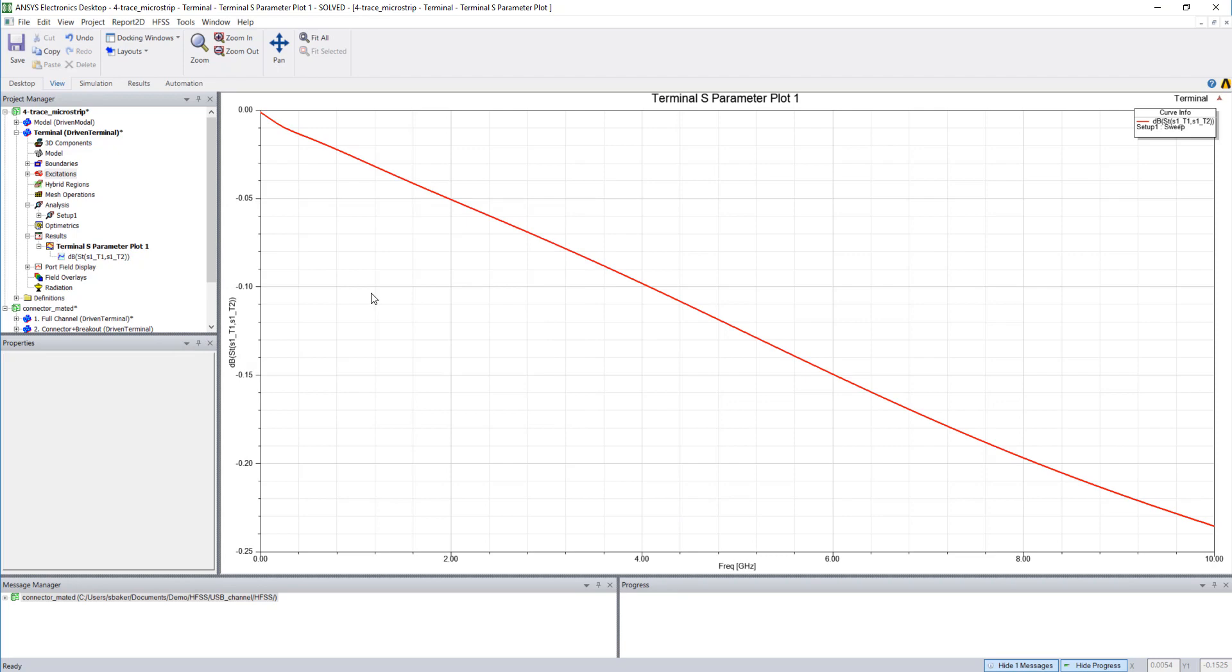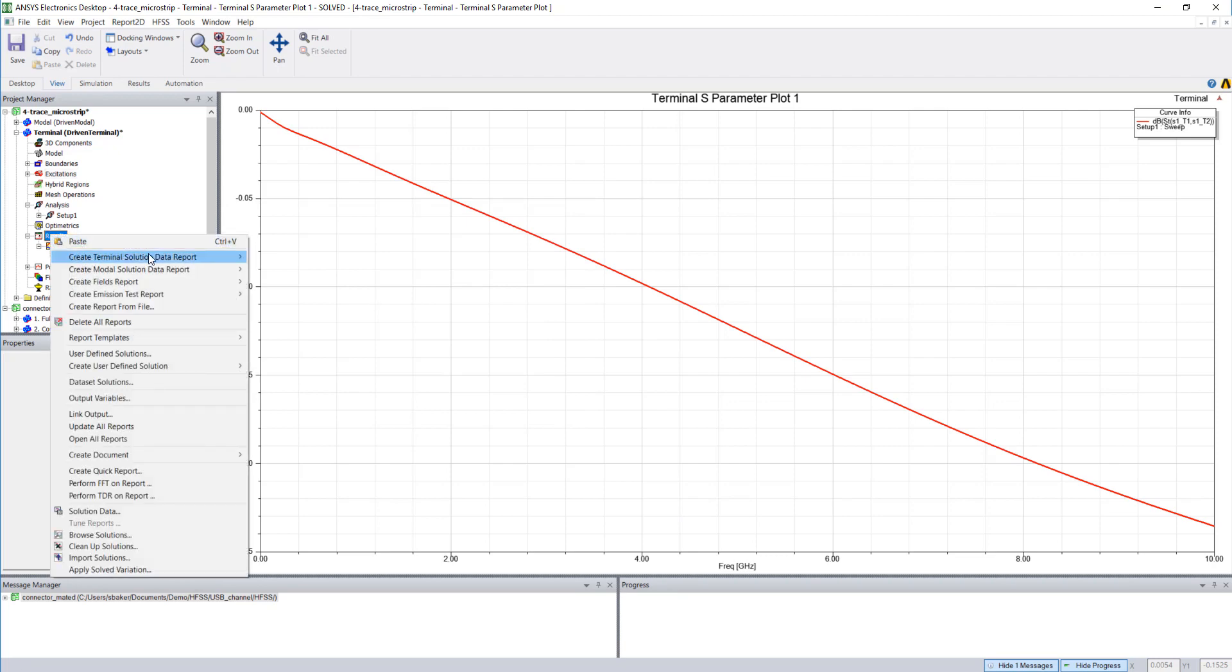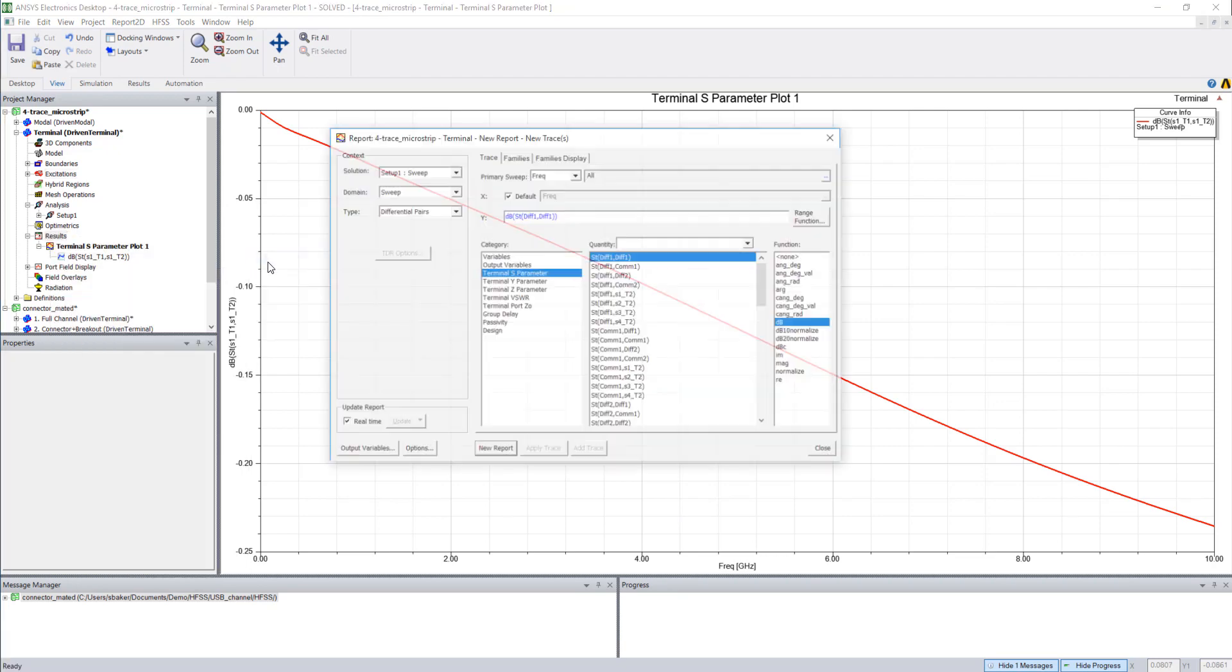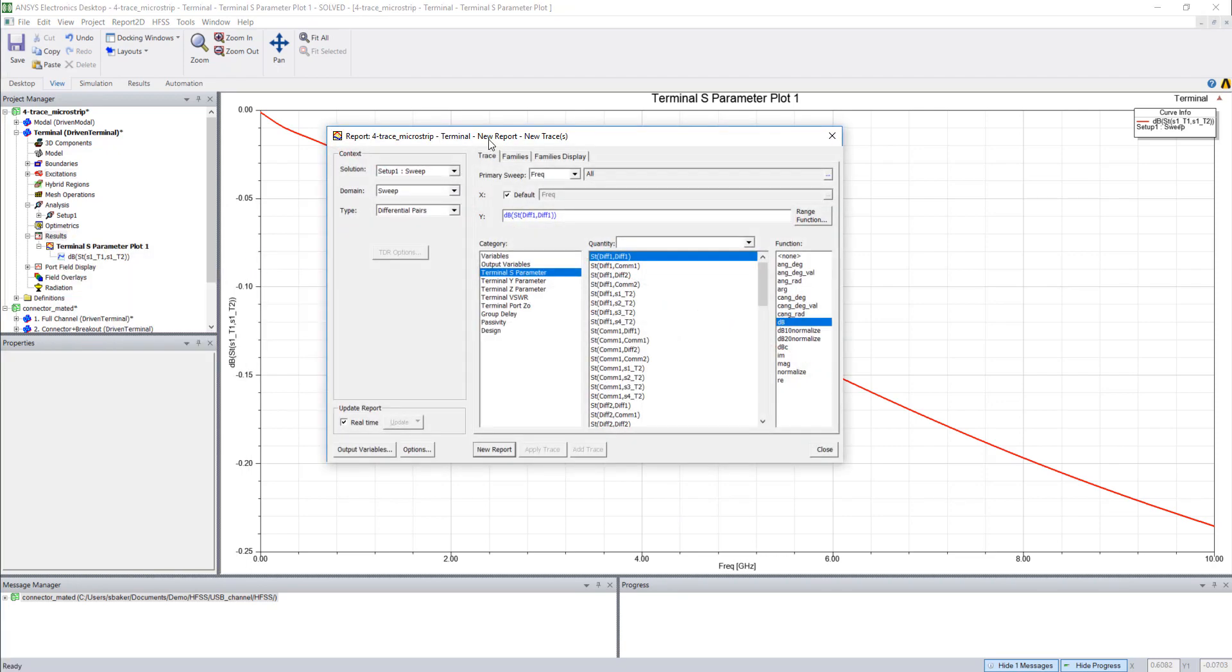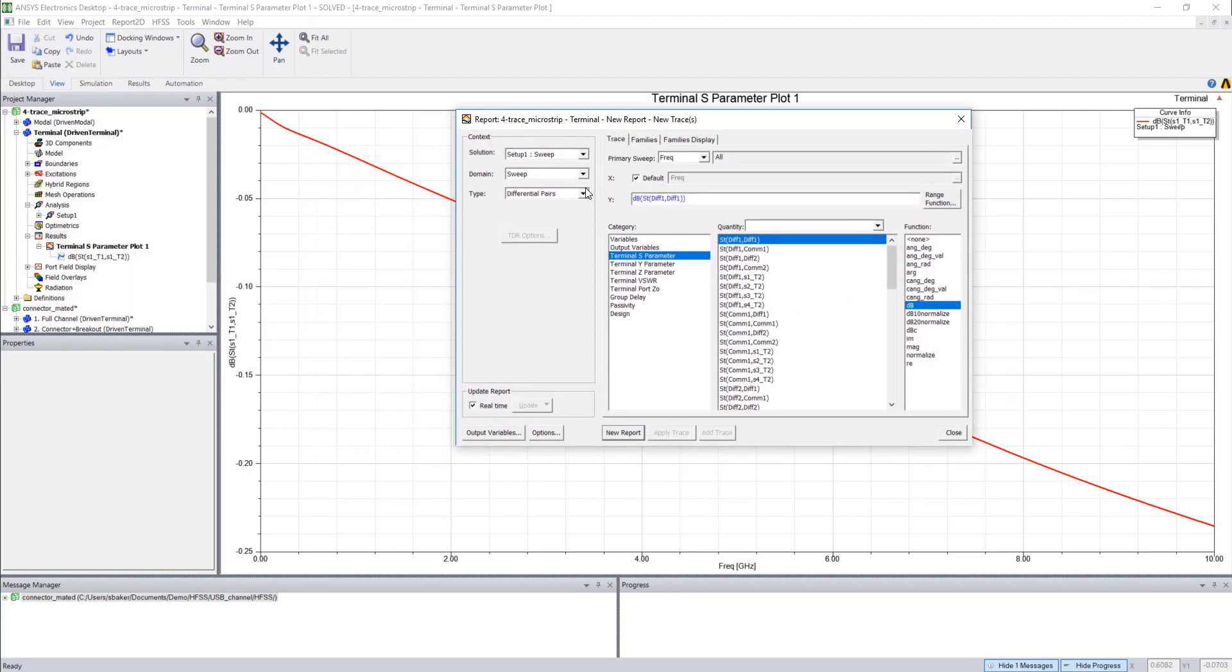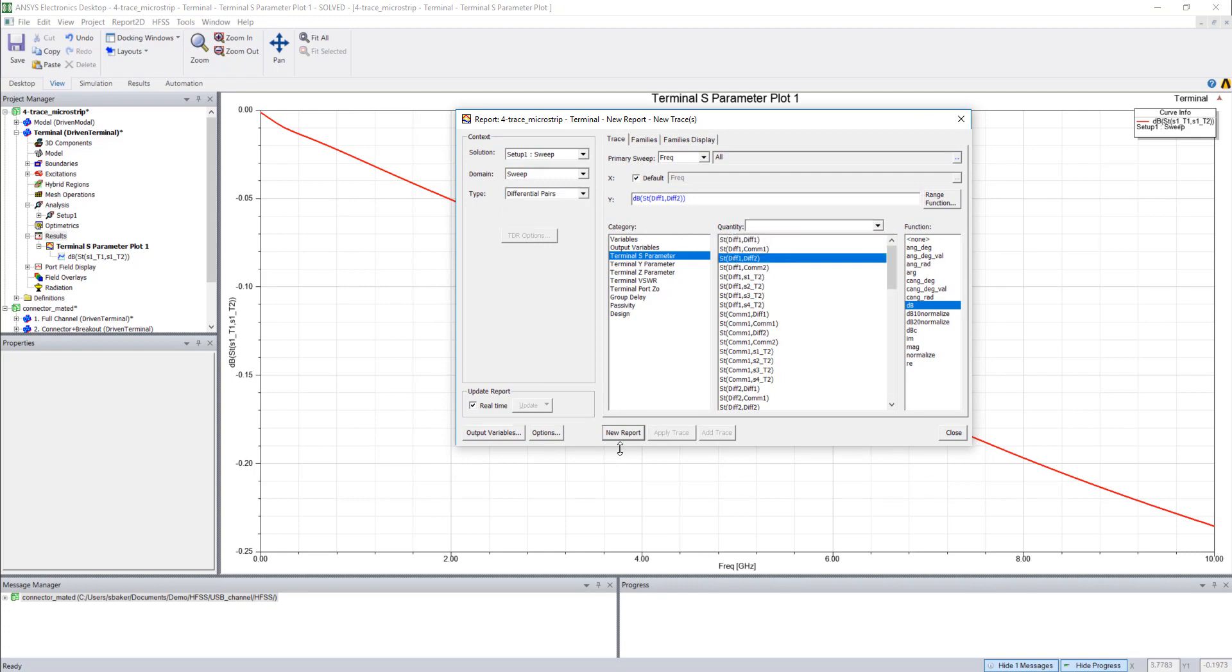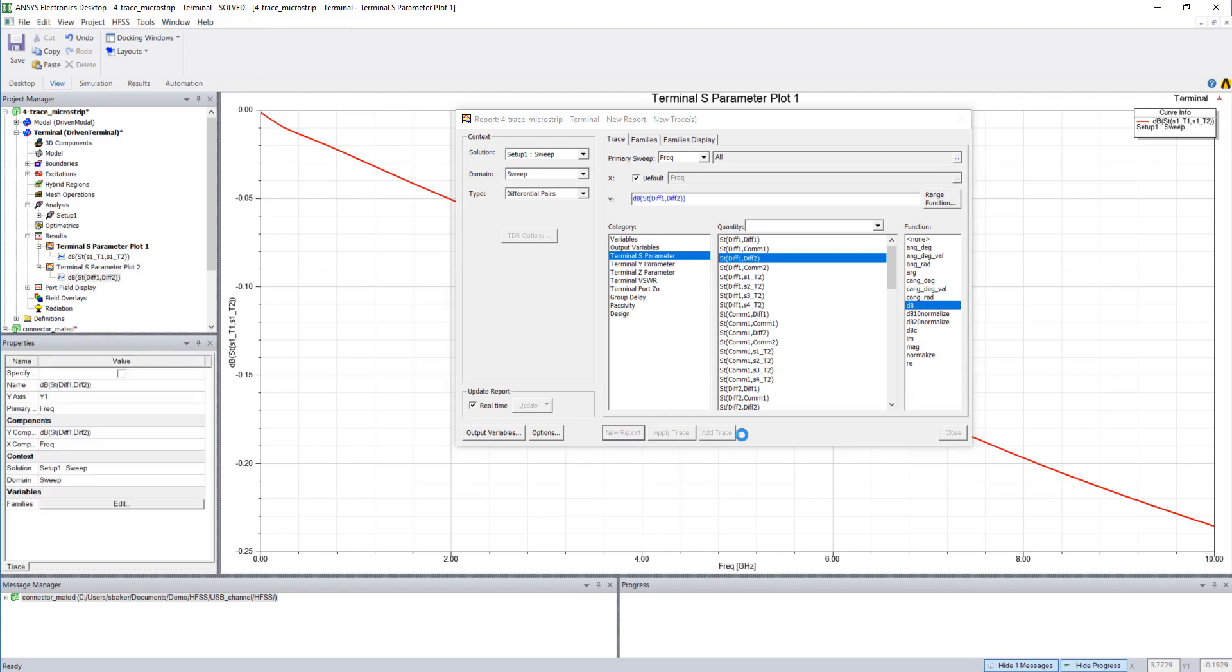Or we could simply right-click results. Now that we've assigned a differential pair, you'll see that I have this field that allows me to plot differential return loss or differential insertion loss, for example.